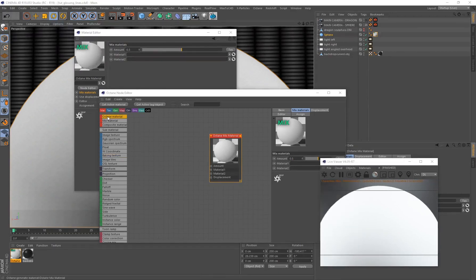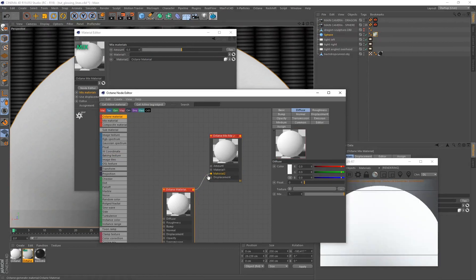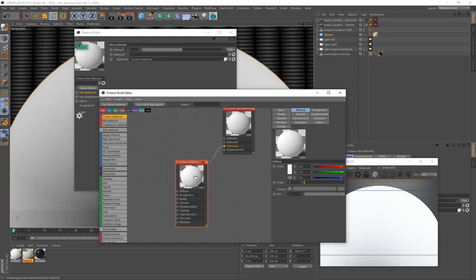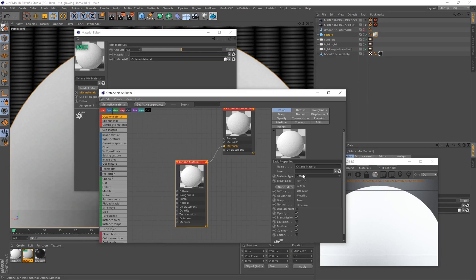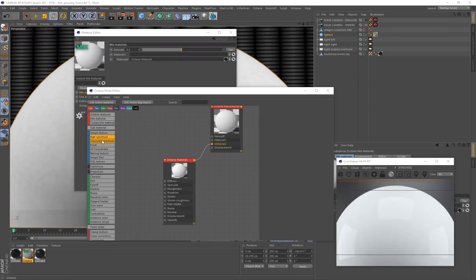I'm going to drag and drop an Octane material onto my shader tree and connect it to material slot two. We'll add material slot one later, as that's what will drive the glow and emission. I'll start by creating the basic material, making sure the material type is set to Glossy.